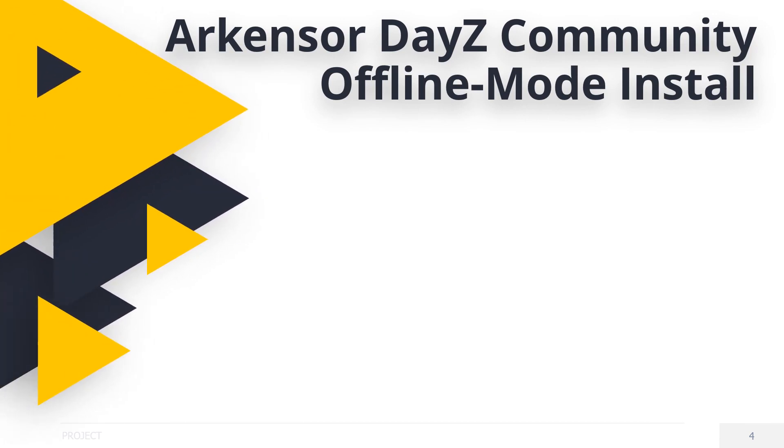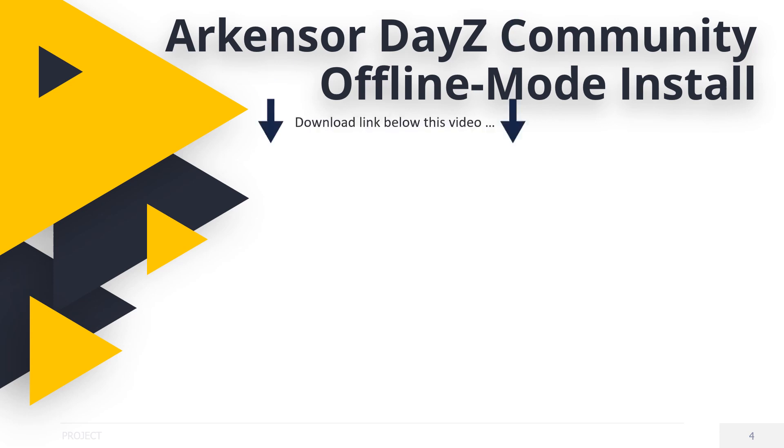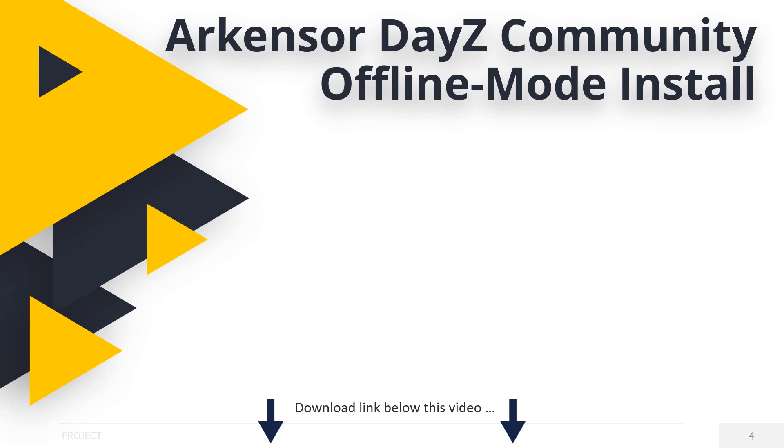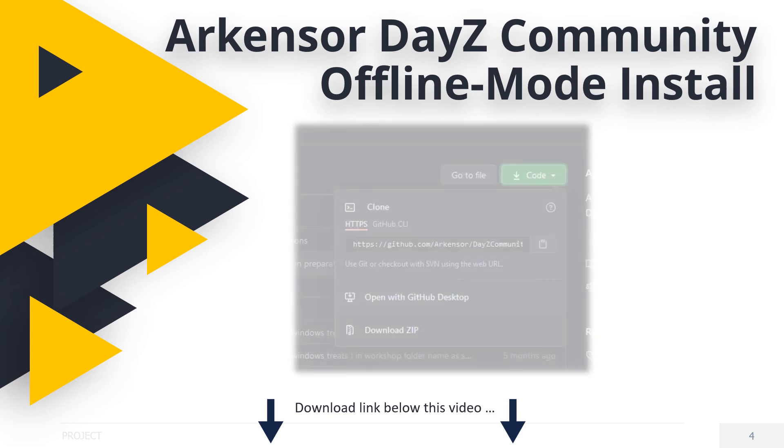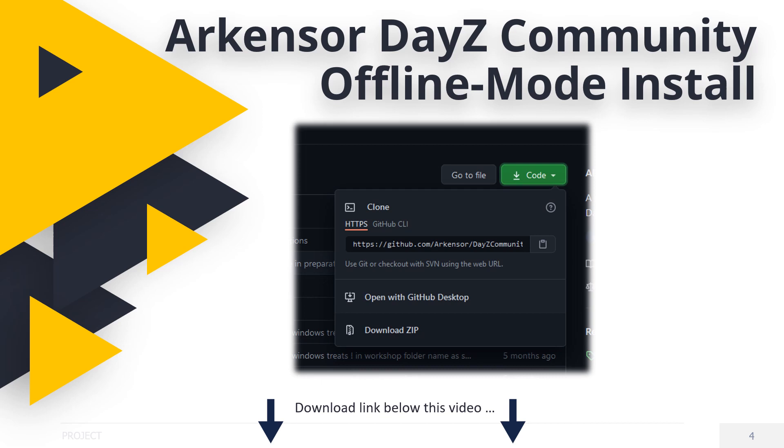Offline mode downloading and installing. First of all, follow the link below to visit the GitHub at Arkansas/DayZ Community offline mode. Click on the green code button and choose download zip. Be sure to save it to the folder we mentioned earlier so you can find it.